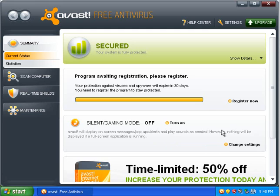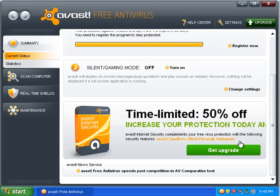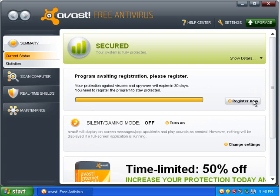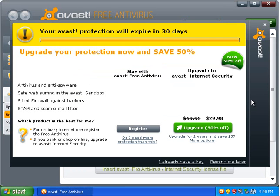All right. It's giving you offers for upgrades. It's not going to give you a big pop-up like Avira, but it's still going to try to push their pay versions. With the free version, you do have to register.